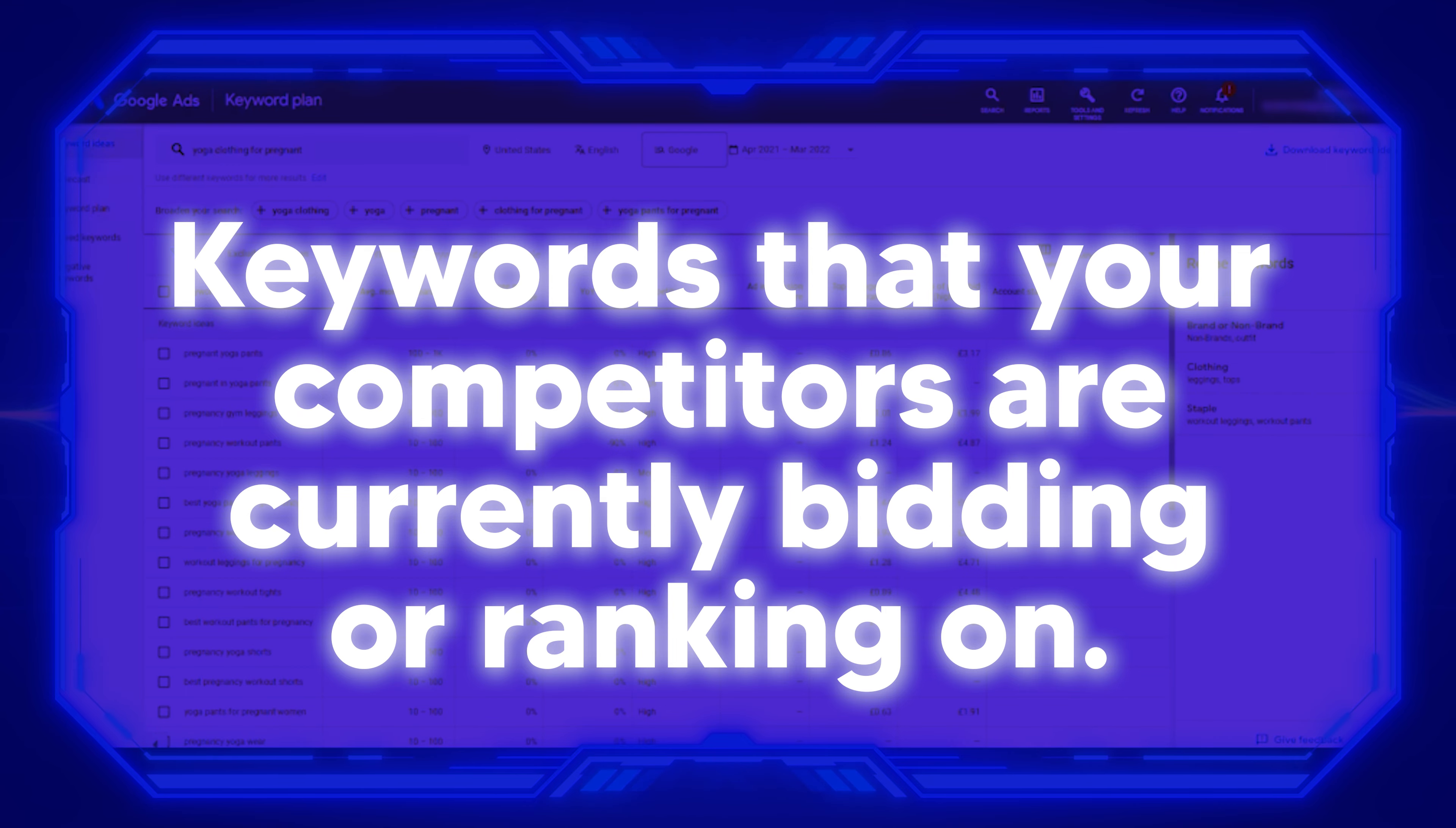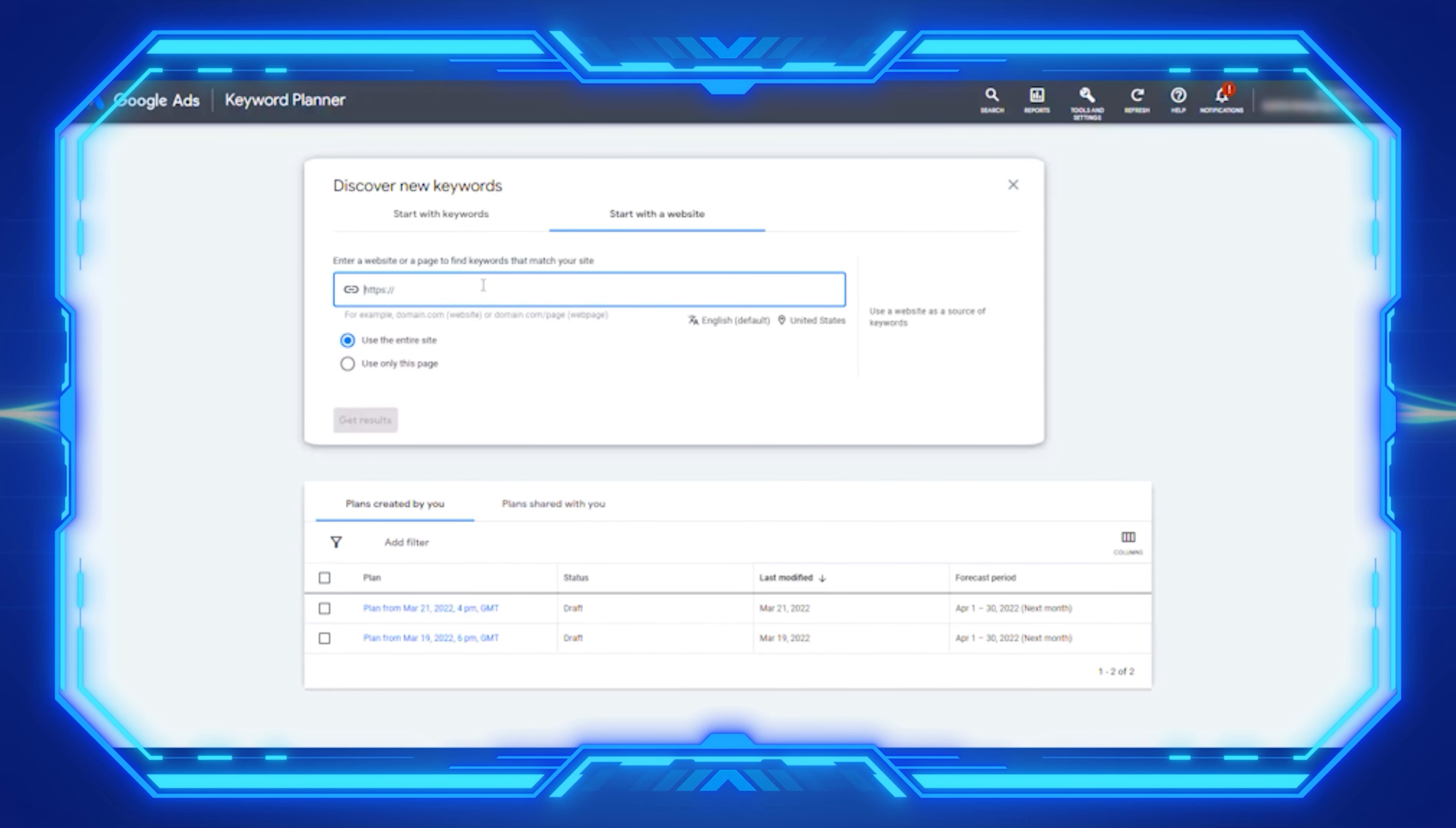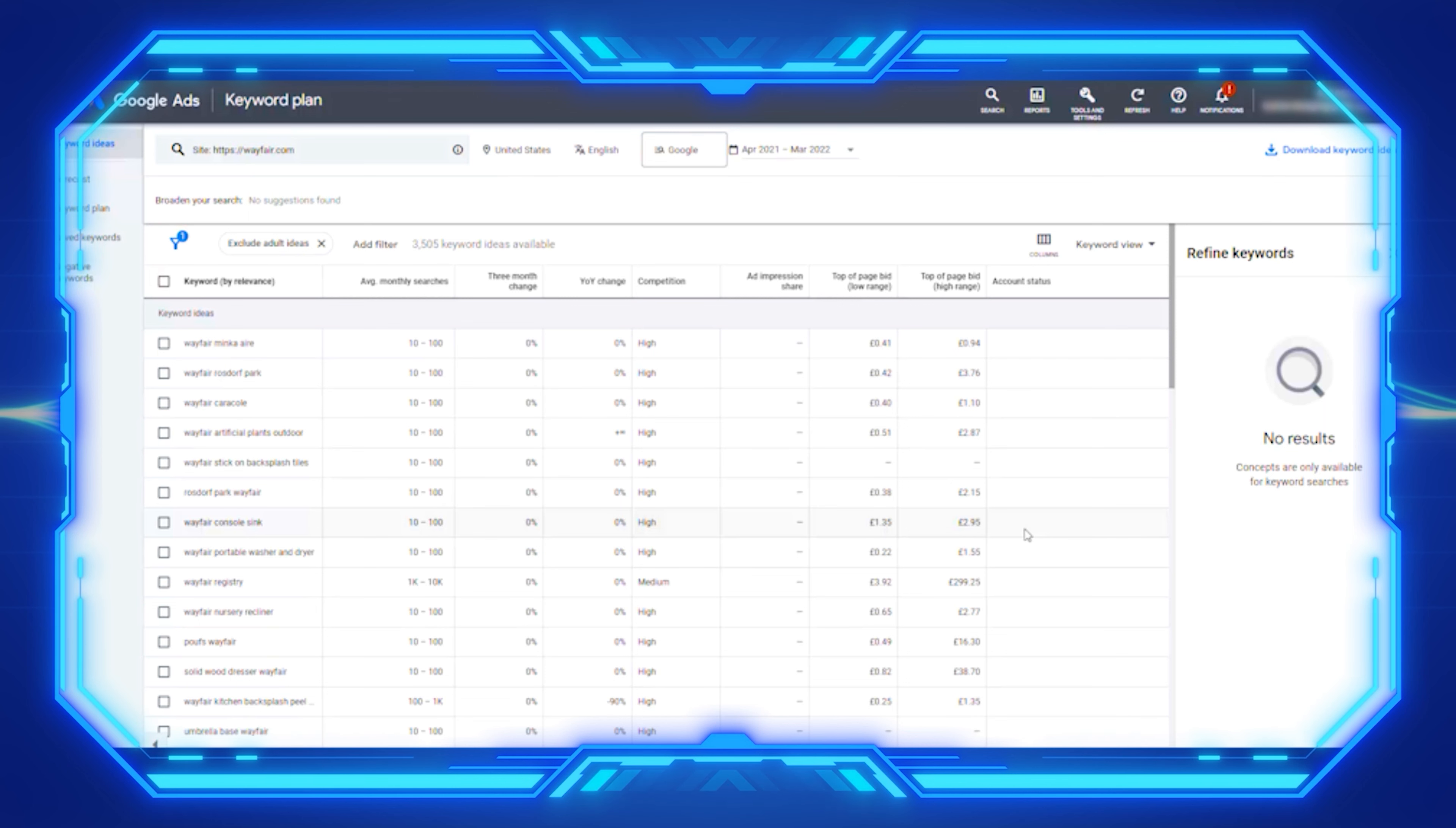Another use case is you can see keywords that your competitors are currently bidding or ranking on. You can actually see the keywords that your competitors are ranking from Google keyword planner. You go to keyword planner, click on discover new keywords, and then start with the website. Let's put in Wayfair. Use the entire site to get results. Now Google will show us a list of the top keywords that Wayfair or your competitor is ranking for.